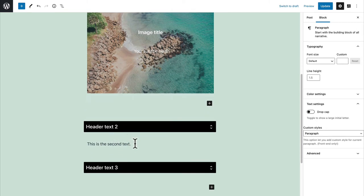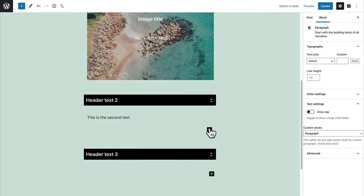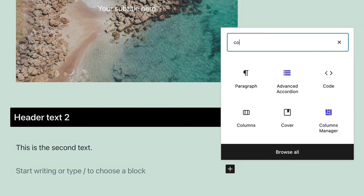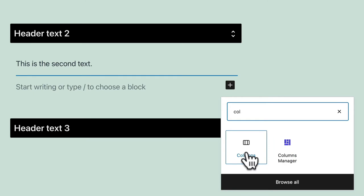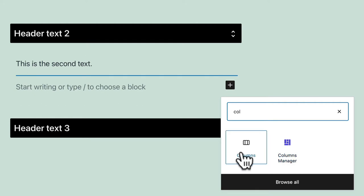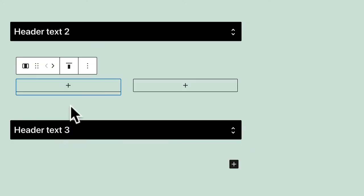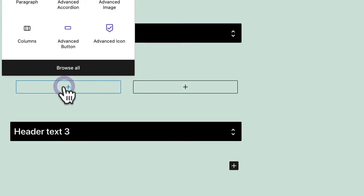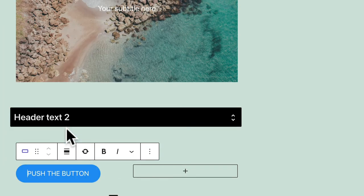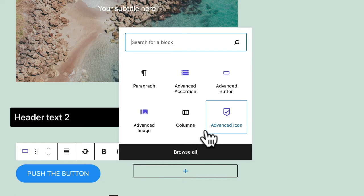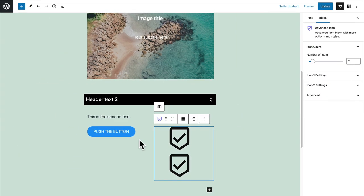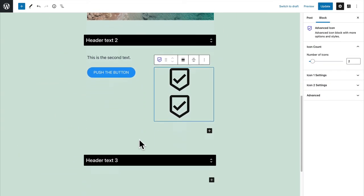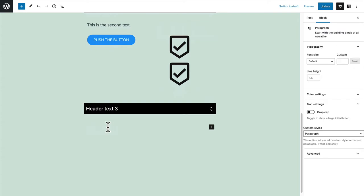Under my second heading I could do something a little more advanced. For example I could use one of the columns options that either comes with WordPress or the columns manager that comes with PublishPress Blocks. Let me choose a two column layout and I'm going to have a button on the left and an icon or two icons in fact on the right.